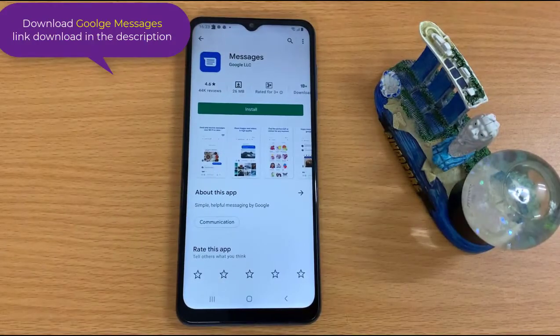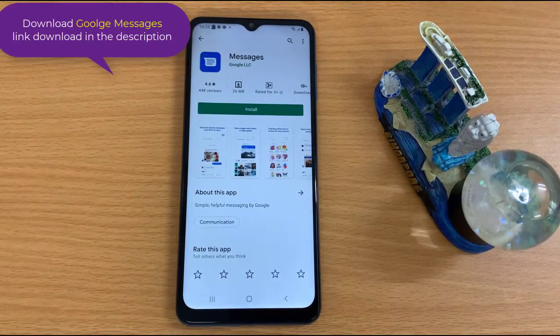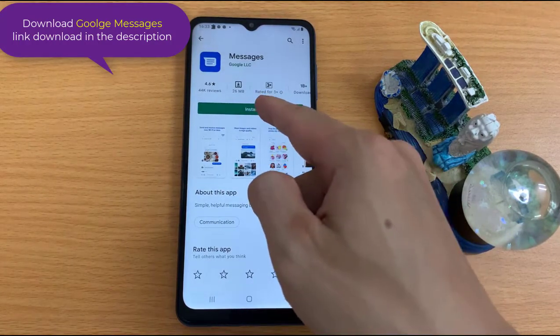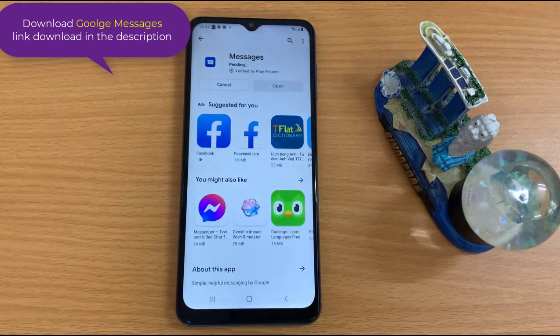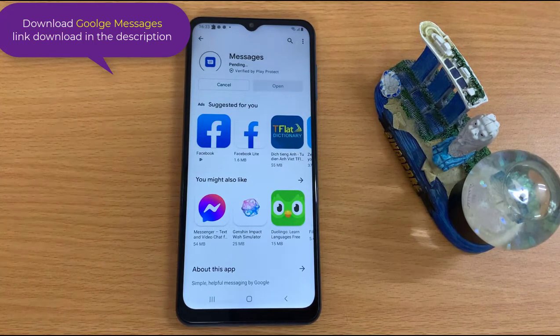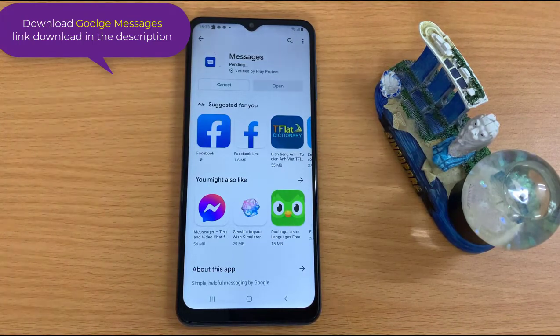First, open Google Play Store and search Go Olds Messages. Then download and install the Go Olds Messages app on your Android phone. The download link for Go Olds Messages is in the description.